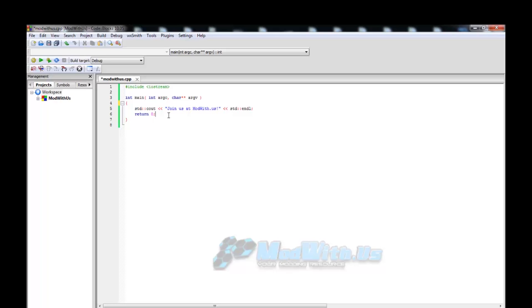Pretty much all the programs we write will follow this template or a variation of it, and we'll discuss each of the lines in greater detail in upcoming tutorials. It's important that you remember the difference between a statement, an expression, a function, and a library — and that statements end with a semicolon. If you have any questions, join us at modwith.us or leave comments below. Hope you enjoyed!